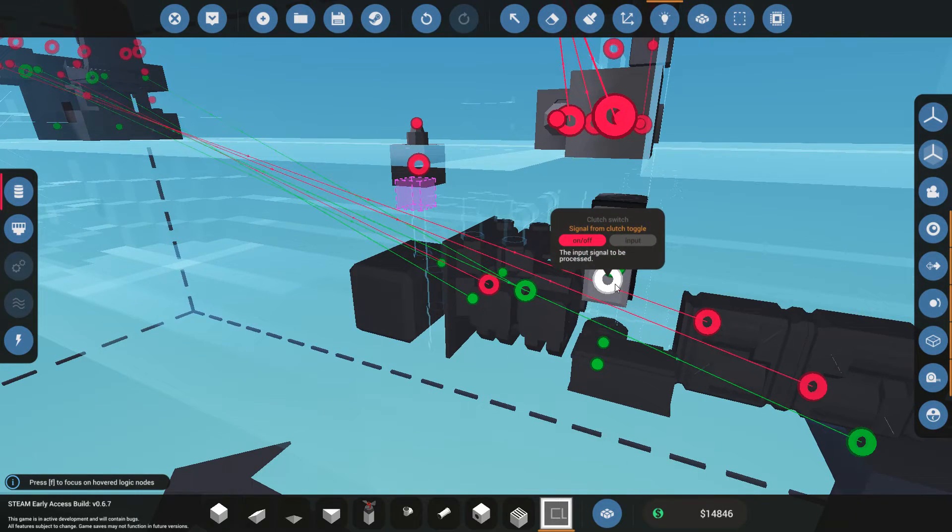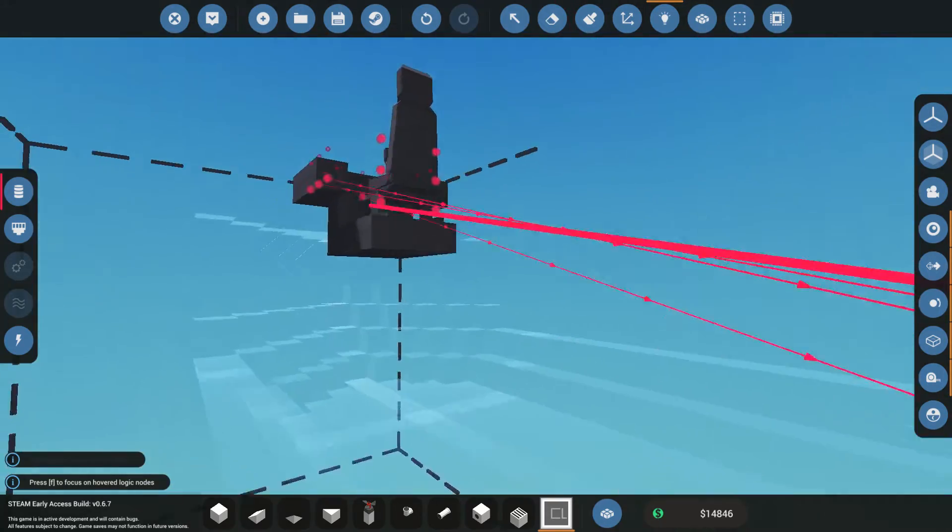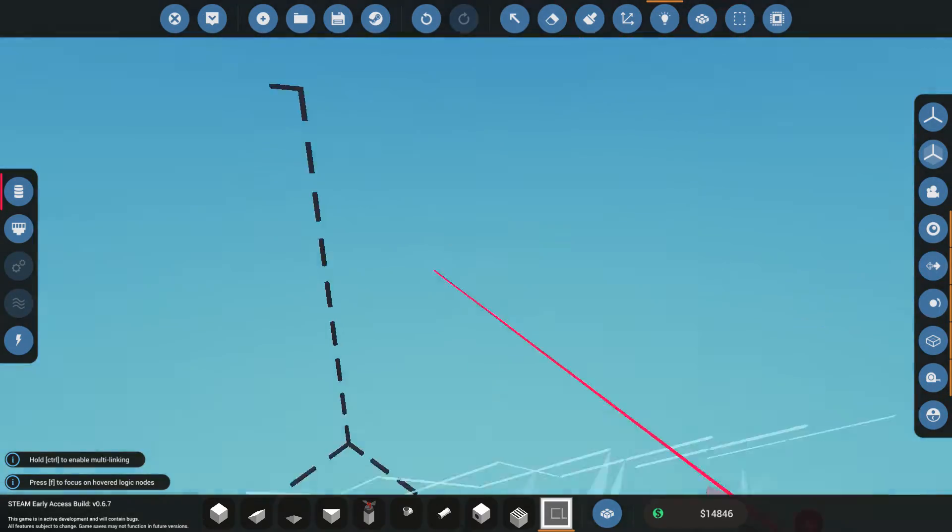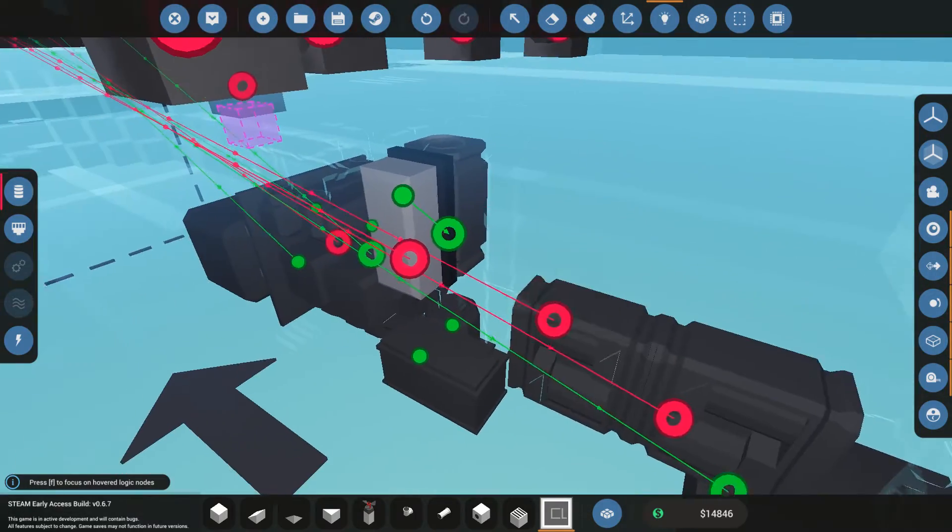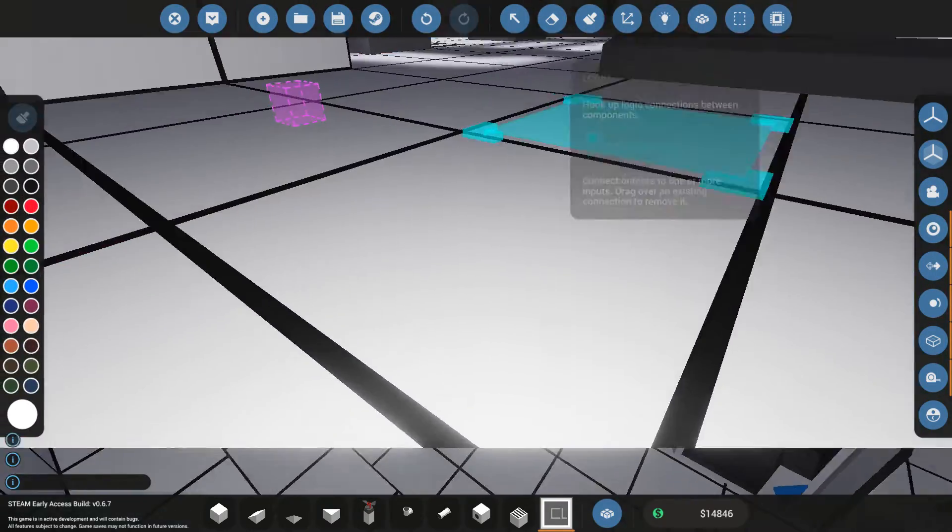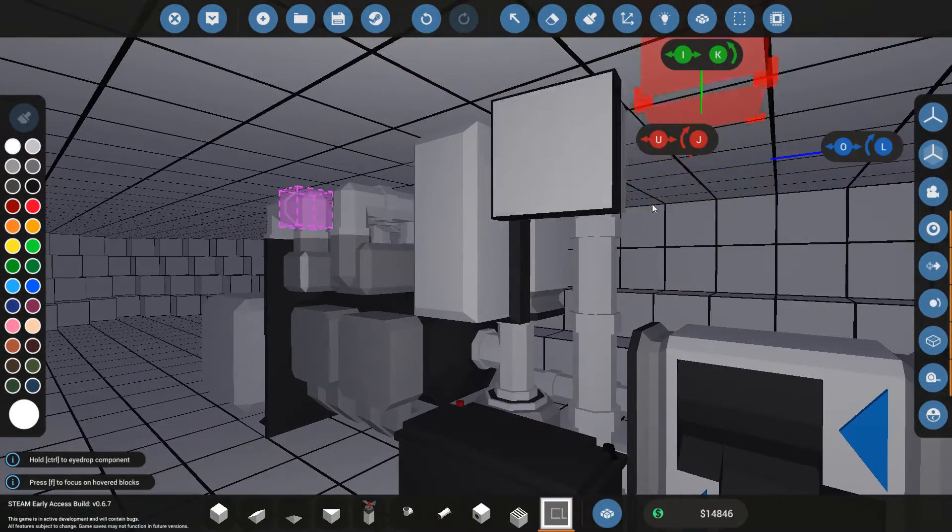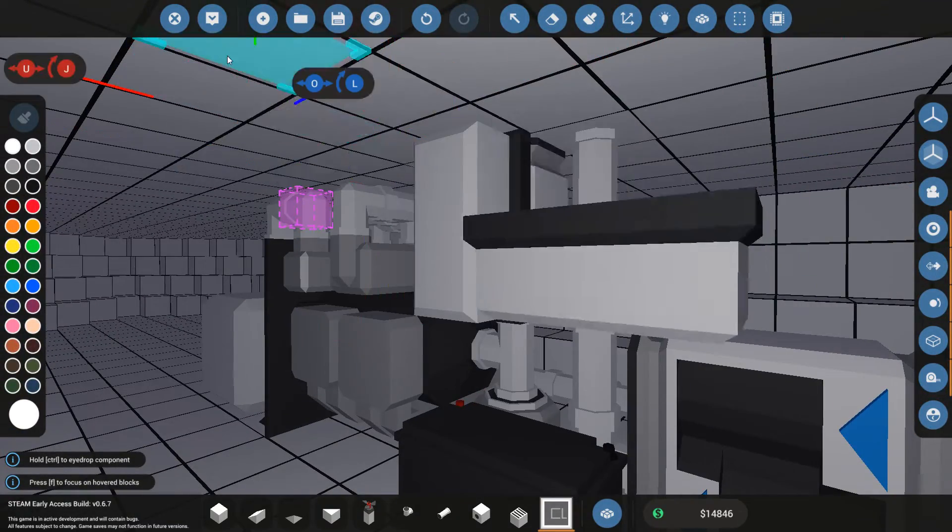So now I can have this output go to the clutch. And it's very easy to remember which one goes where because that's how I named them. And this one, signal from the clutch toggle. Where is my clutch toggle? There it is. Click it and you're done. That is what a microcontroller can do.